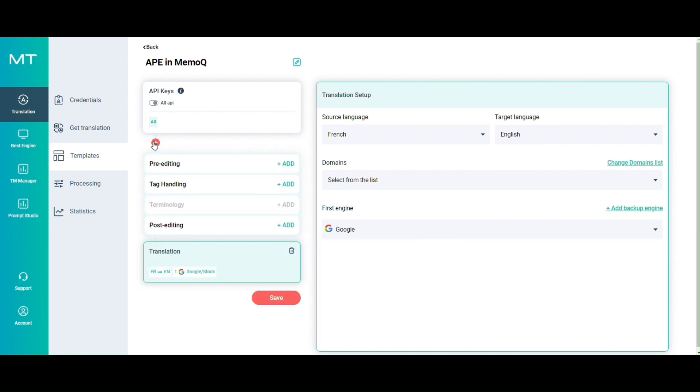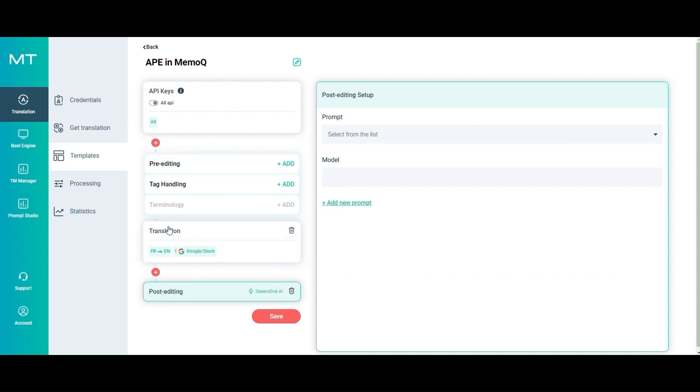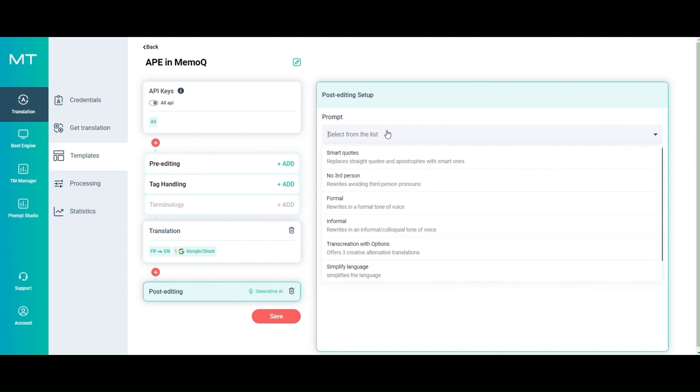Now you can add your post-editing step. Here you can either select one of the default prompts or you can add your custom prompts in the Prompt Studio section.